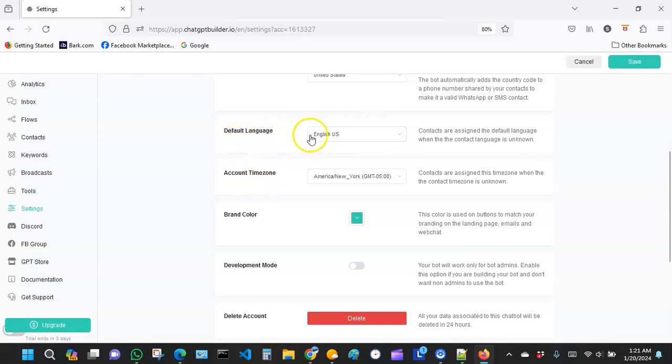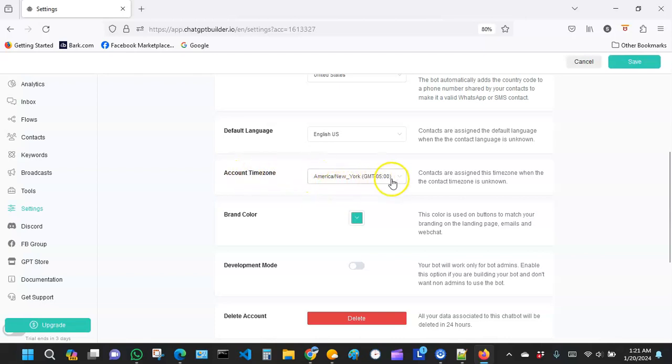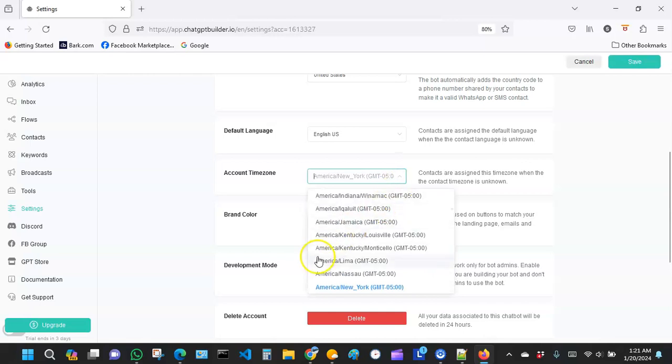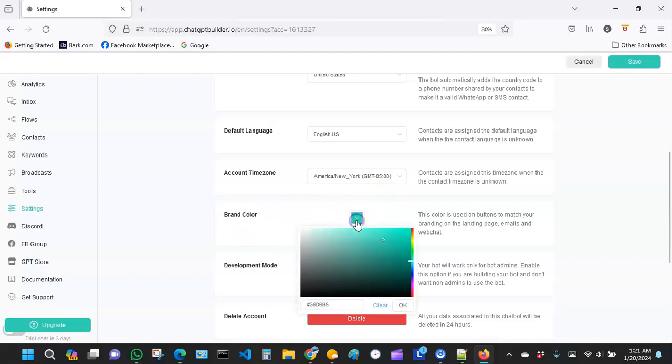This one here I defaulted it to English, but AI can switch to any language, pretty much, well not any language, but at least about close to 200 languages. Right here it says Account Time Zone. Pick your time zone, whichever one you're at. I'm going to go with New York time zone because that's where I'm at. And then this side here is your color brand. I recommend you pick a color that matches with the colors in your logo or your brand.